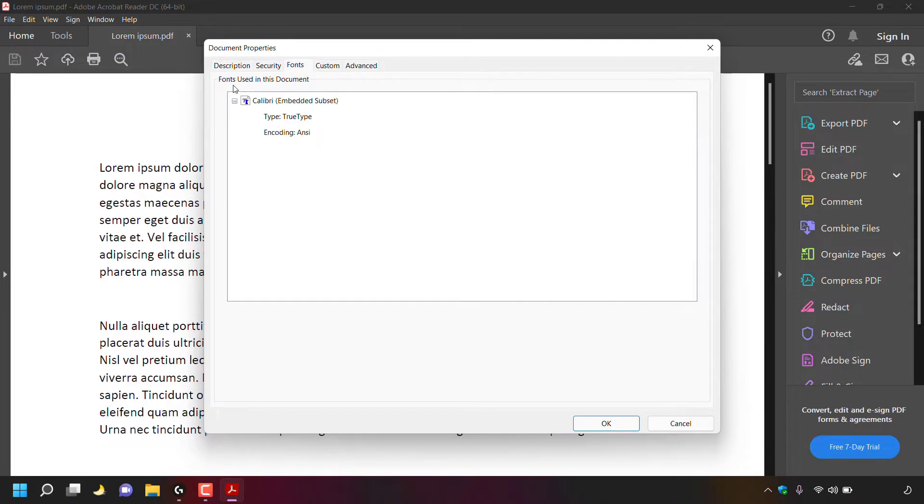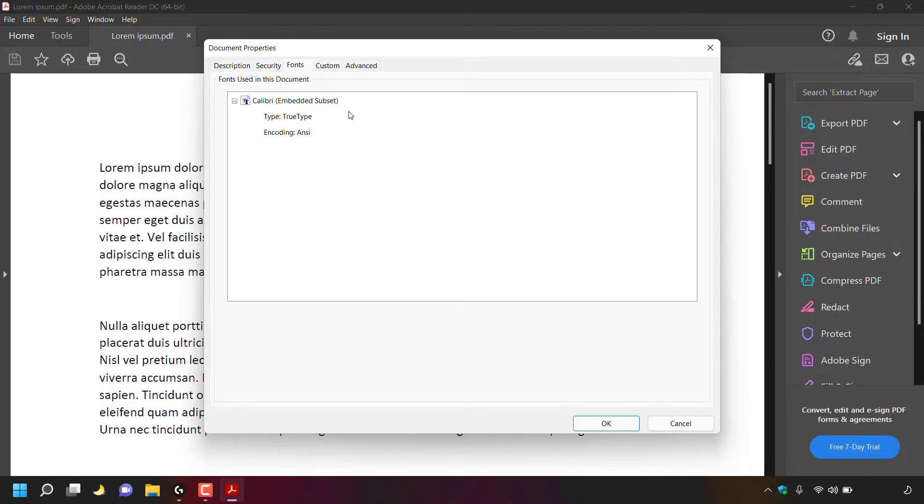Once you're in the fonts tab, underneath it will say fonts used in this document and then Adobe Acrobat Reader will list all the fonts used in your PDF document. As you can see, for me in this Lorem Epson PDF document, a single font was used.